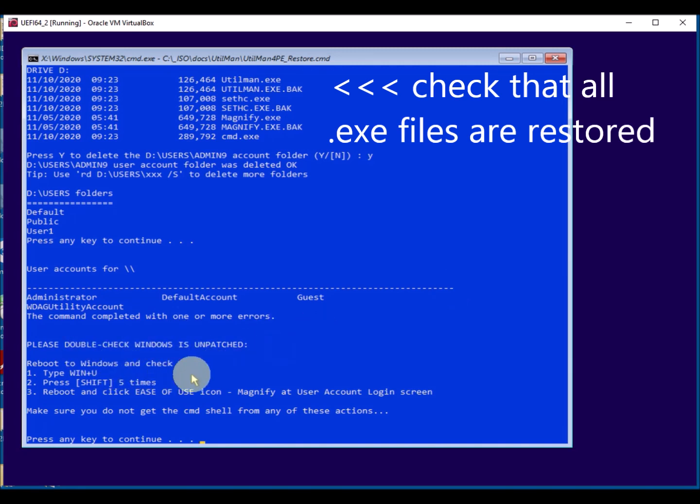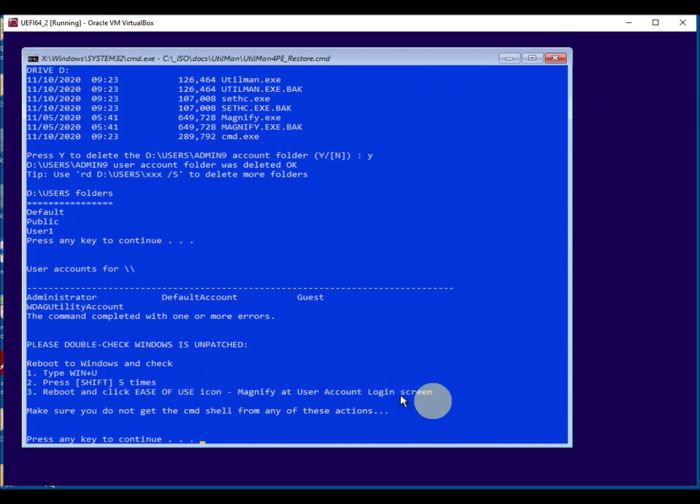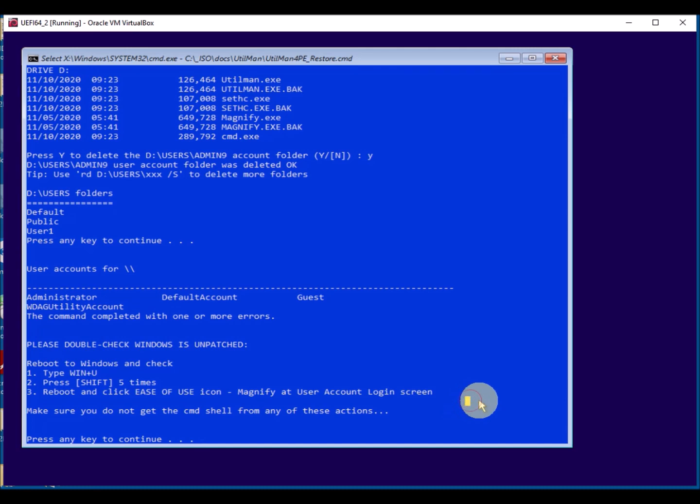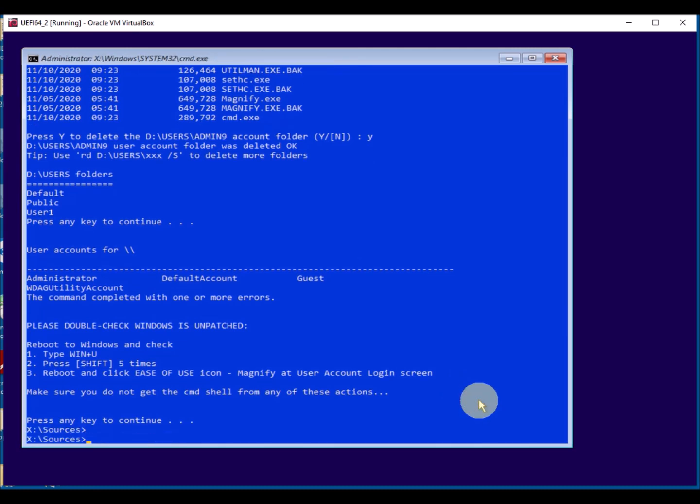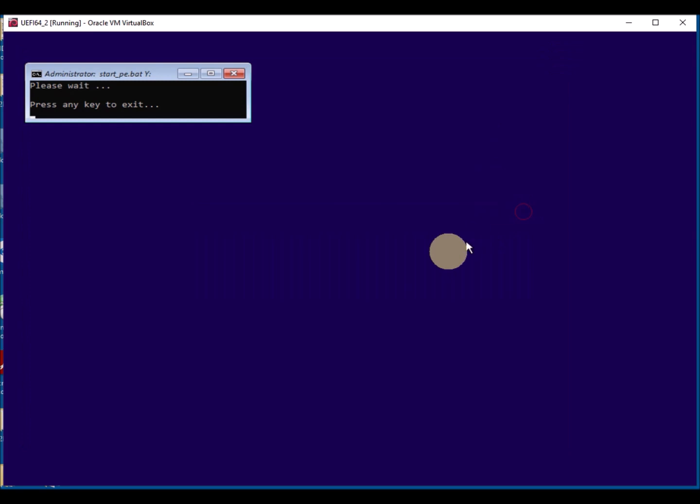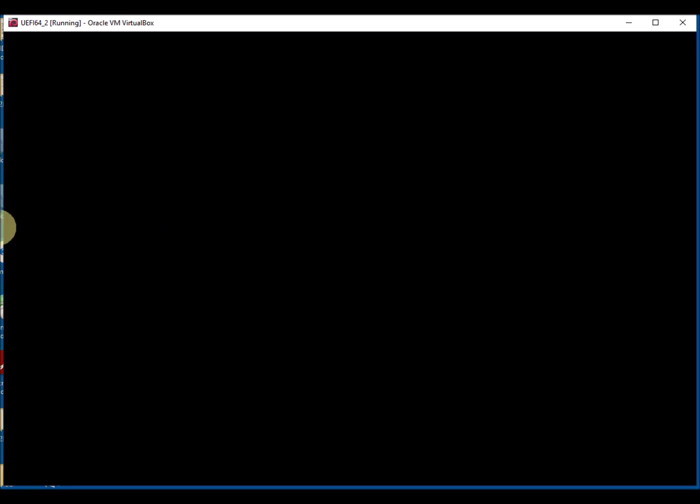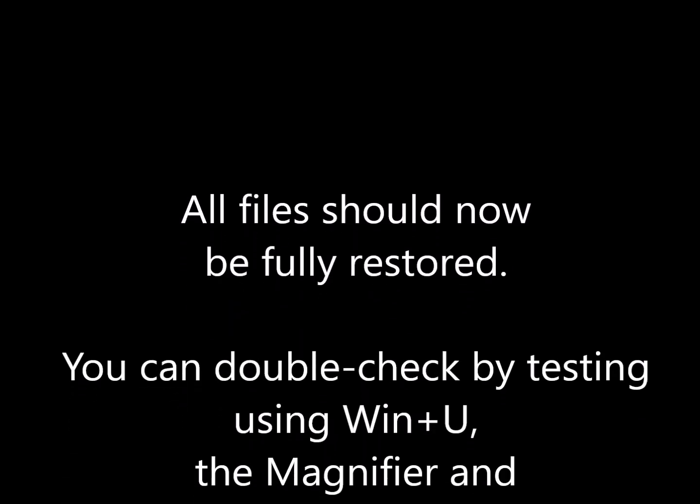And then just to double check that it is all patched back, you should try the Windows plus U key, or pressing shift five times, or trying the magnify ease of use icon. And they should all work as expected and should not run the cmd.exe.